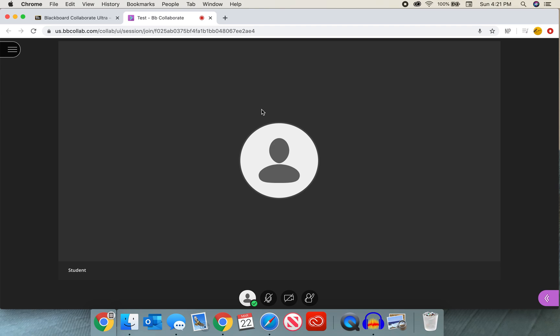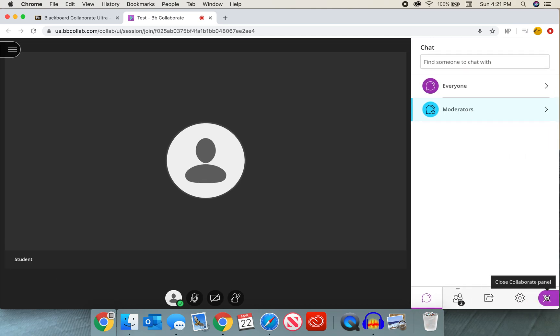Now the first thing that you want to do is find that purple tab on the right hand bottom of the screen with those two white arrows. This is the Collaborate panel. You want to go ahead and open the Collaborate panel.